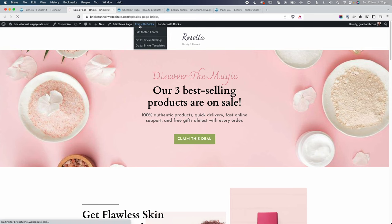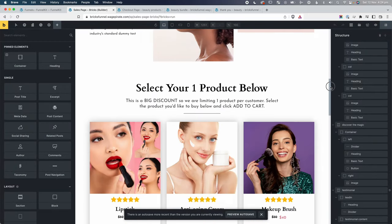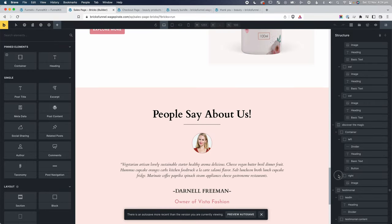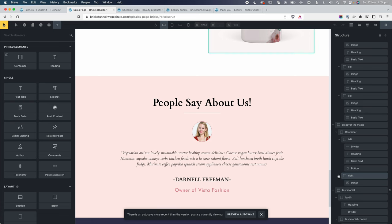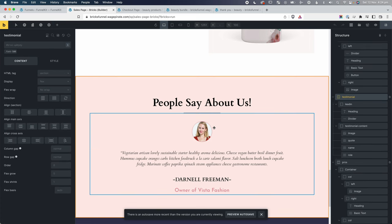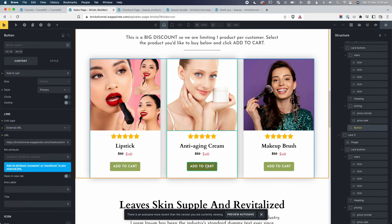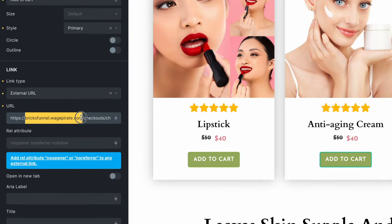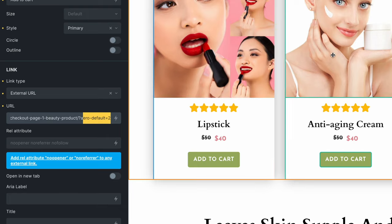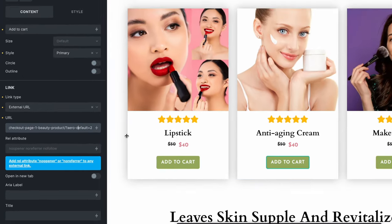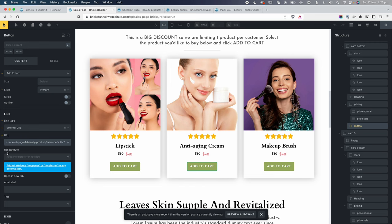Coming back to the funnel steps, if I edit the sales page with Bricks, you can see it looks exactly like the front end. There are some unique things — for example, sections reused across upsell pages are saved as saved elements in Bricks Builder. The Add to Cart buttons link to an external URL with a URL parameter that pre-selects a product on the next step, which is a FunnelKit feature I'll run through.